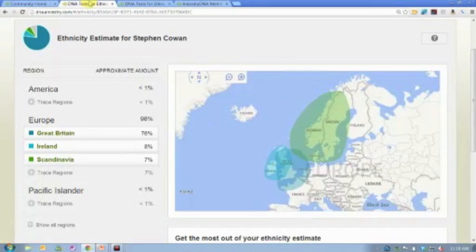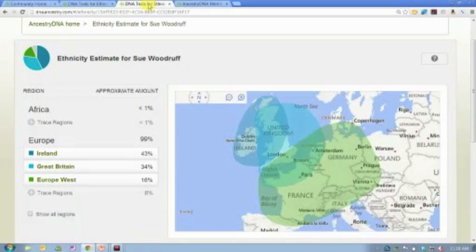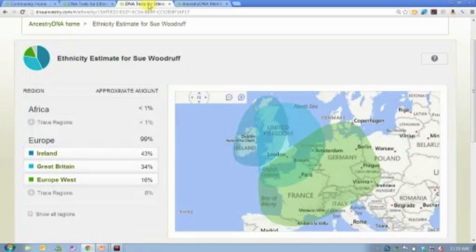I've had both of my parents tested, and one of the interesting things in this process is I can see exactly what my parents have for ethnicity and compare that to what I inherited from them. If both of your parents are still living, I would strongly encourage you to have them tested. If you have any grandparents living, have them tested as well, because it gives you a really clear picture of the way that DNA is inherited.